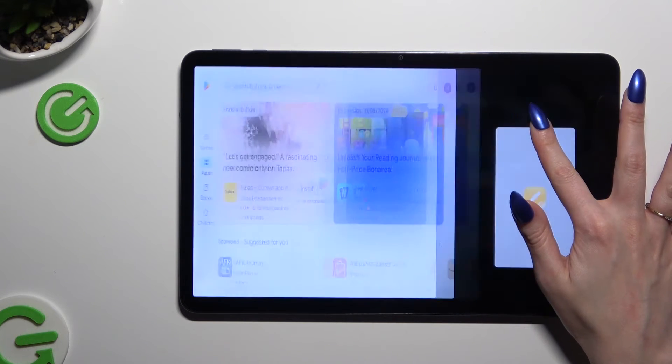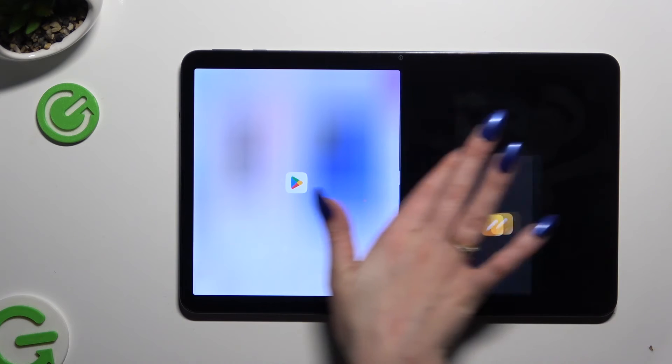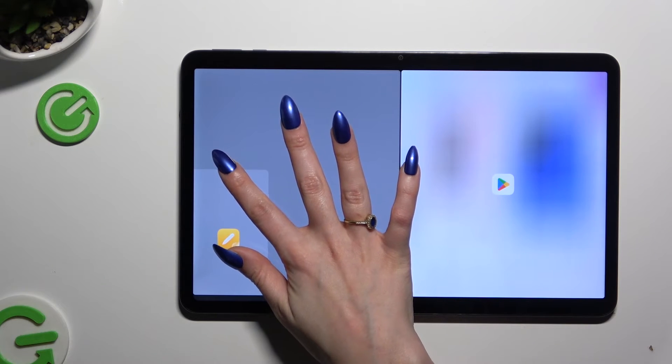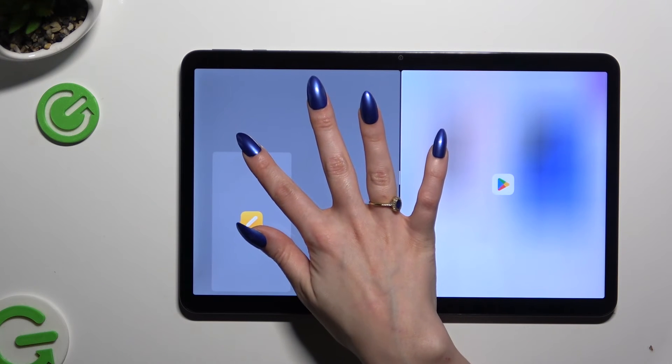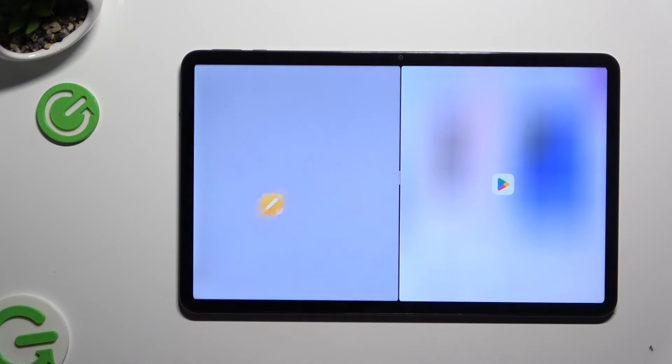Then you need to drag your window all the way to the right or to the left, and when you see a grey area, let go.